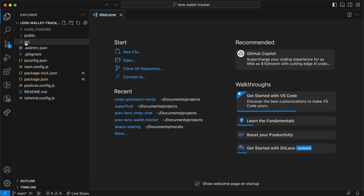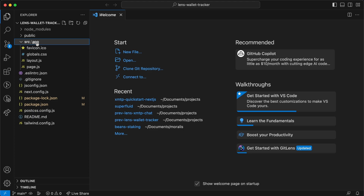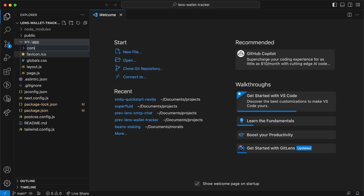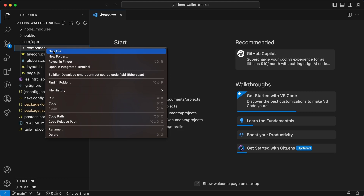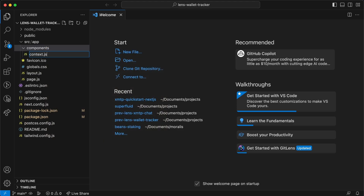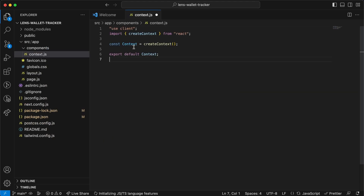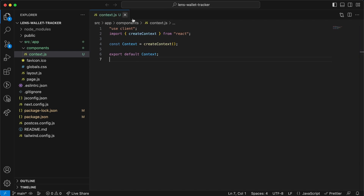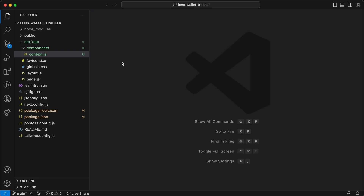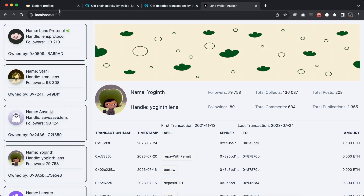We start by going to the src/app folder and creating a new folder called components, then create our first file called context.js. We're going to use context here — instead of passing state variables from component to component, we create context to keep state in a much easier way. Save this file and close it.